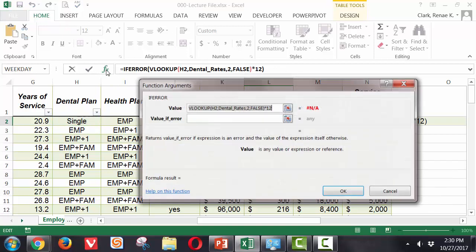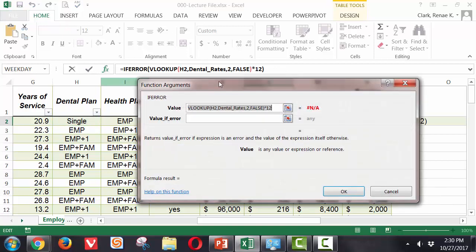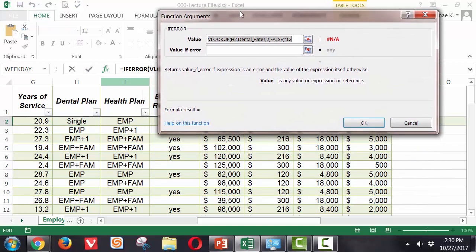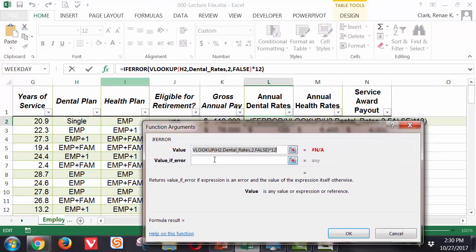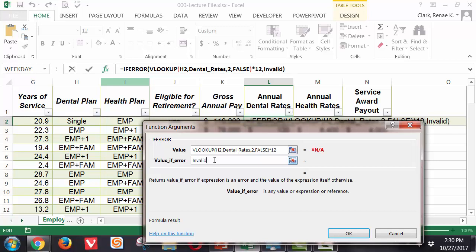I can also use the function arguments dialog box if I like, and down here I will put in what error message I would like displayed. I don't have a very wide column, so I'm going to put a fairly brief one. I'm just going to put invalid plan, and that should indicate to the data entry person that they need to pick another plan in order to get an accurate calculation.